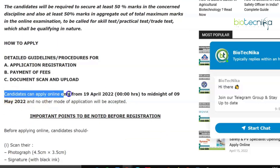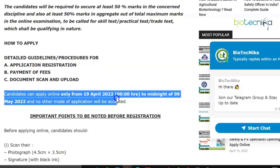Candidates can apply online only from 19th April 2022 to midnight of 9th May 2022, and no other mode of application will be accepted. As of now, the link is not yet active, but by the time you watch this video it may be active, so make sure you bookmark this page. We will update it with the link once it goes live.